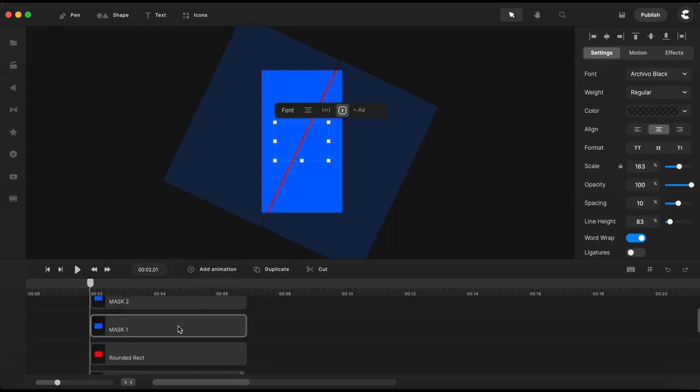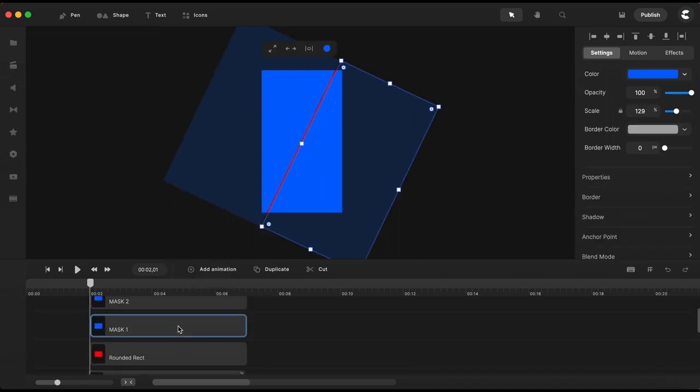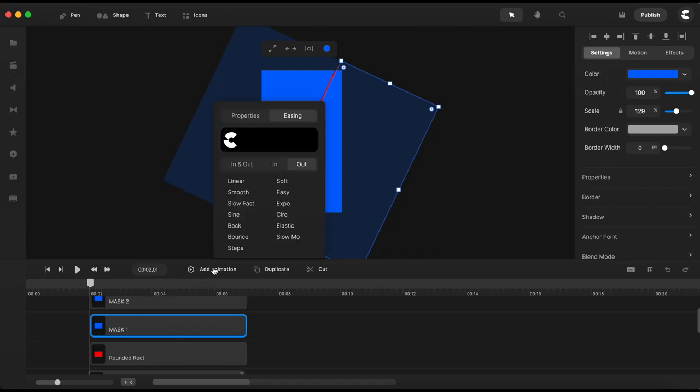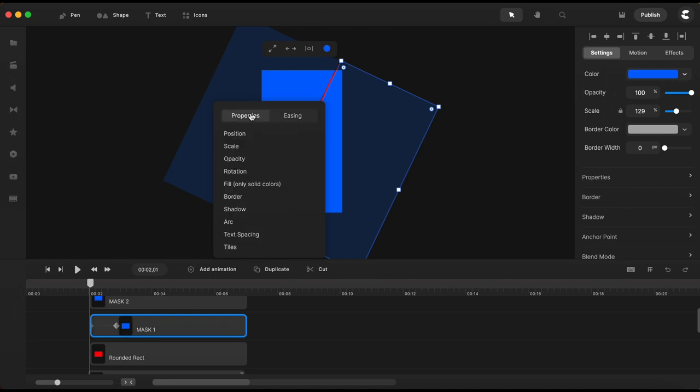Before masking a text with a rectangle I need to animate these rectangles first. So for each of these rectangles I will add a custom animation. I am starting with this one right here on the right. For easing I will choose expo and I'll choose a position animation.